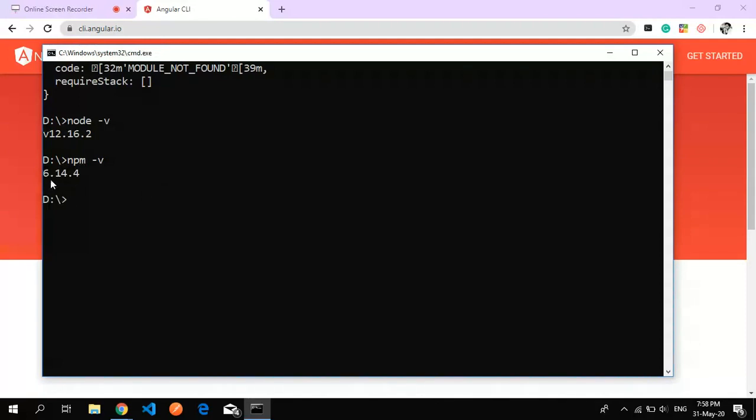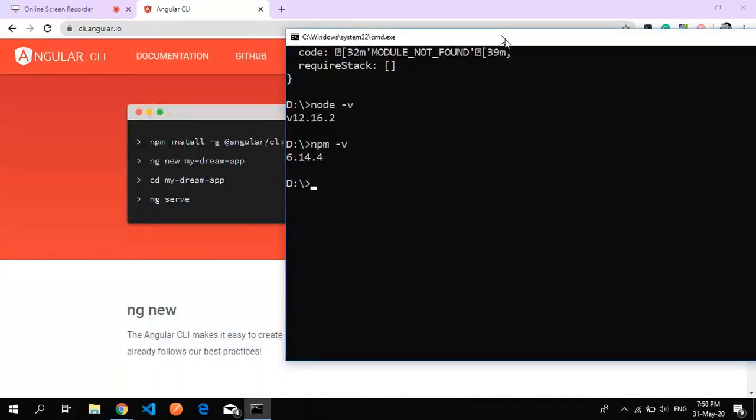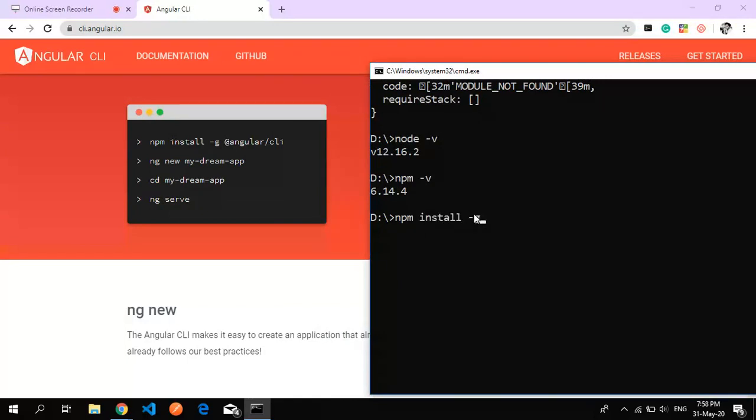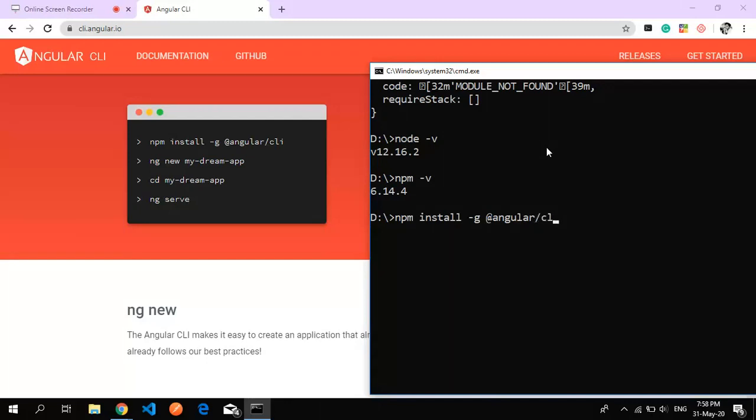The command is 'npm install -g' - the '-g' flag means install it globally, not specific to a particular drive or folder. Then '@angular/cli' will install the latest version of Angular CLI. You just have to press enter.